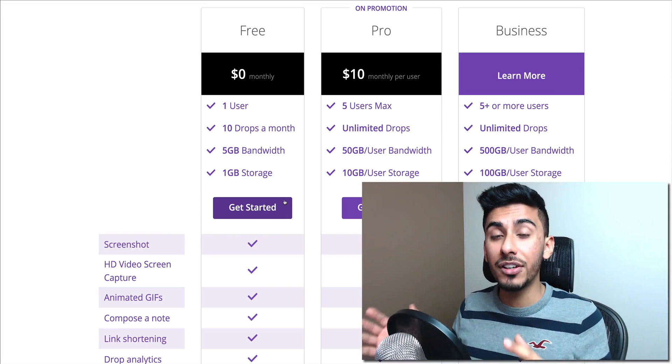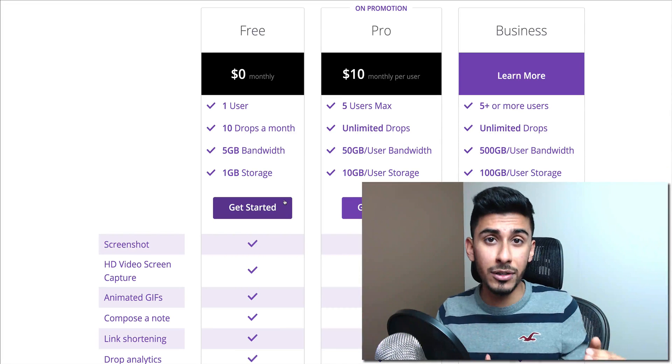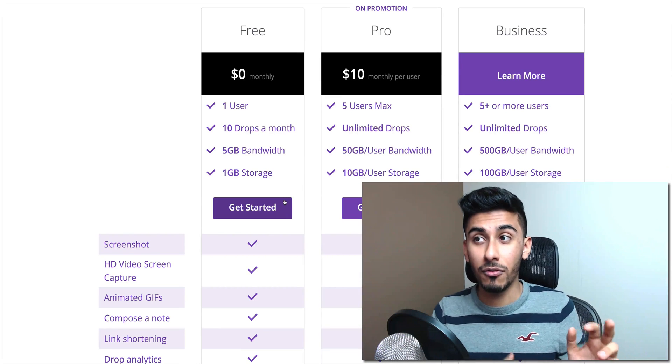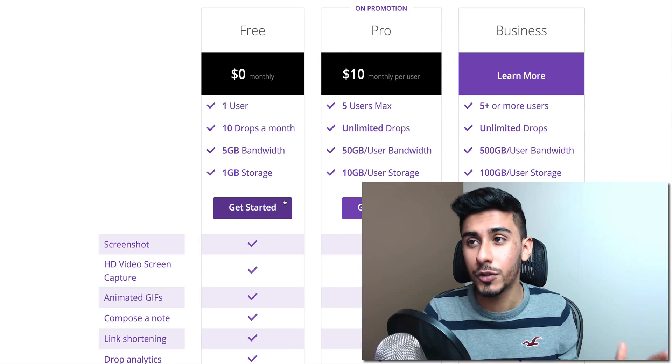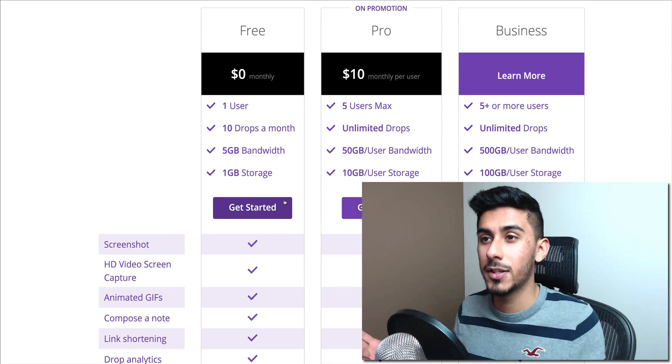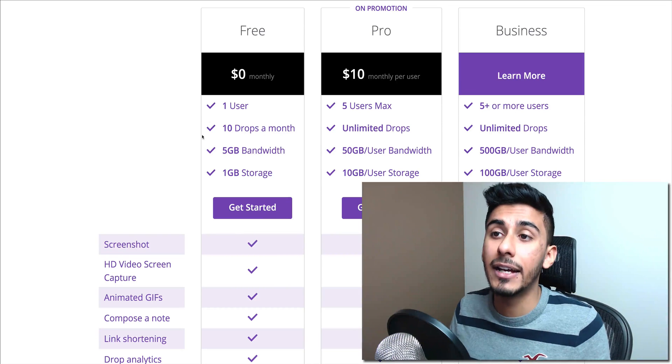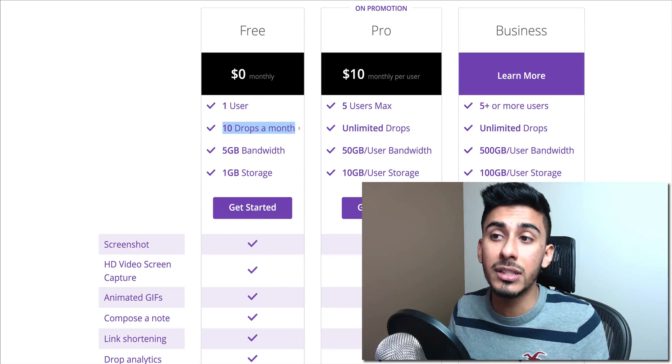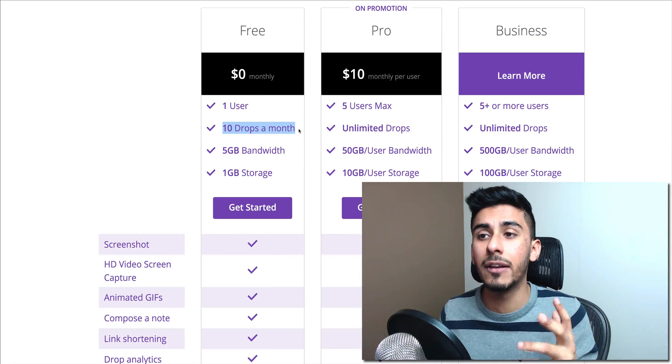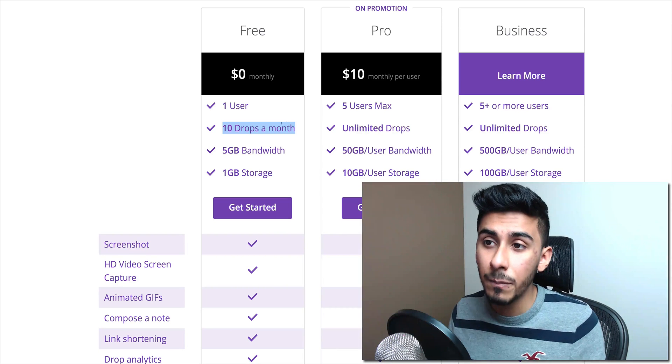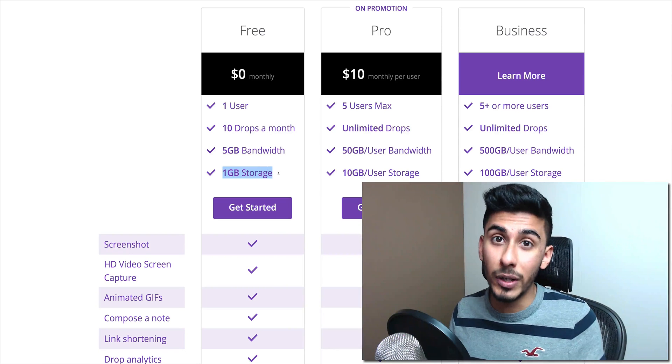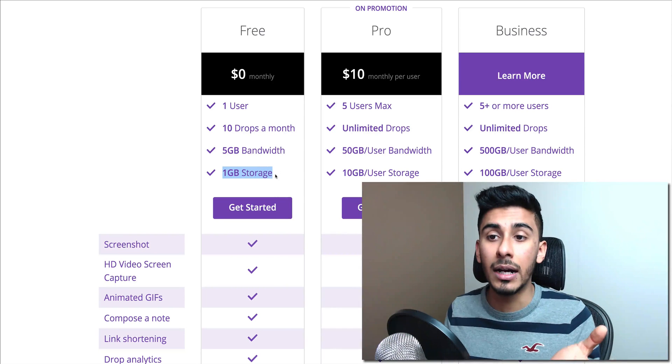This software exists for both Mac and Windows. So if you're on Windows, for the first time in your life, you don't get screwed. And you get an awesome software. And another thing is that it's free if you're only taking 10 screenshots or 10 videos in a month. And it stores up to one gigabyte of storage. So that's a lot.